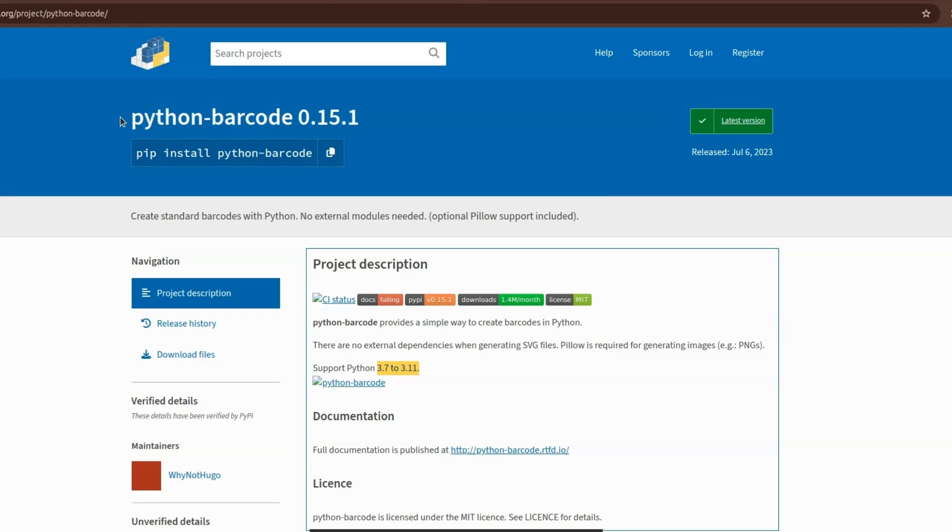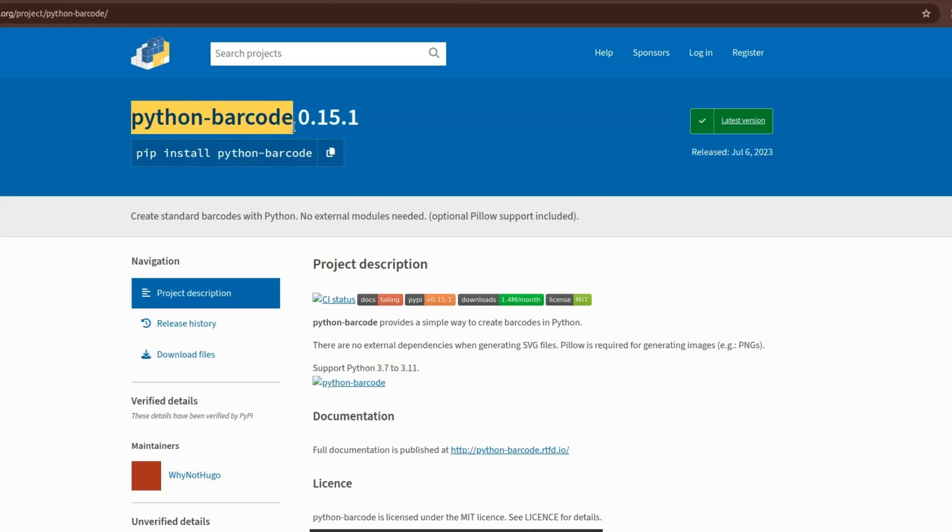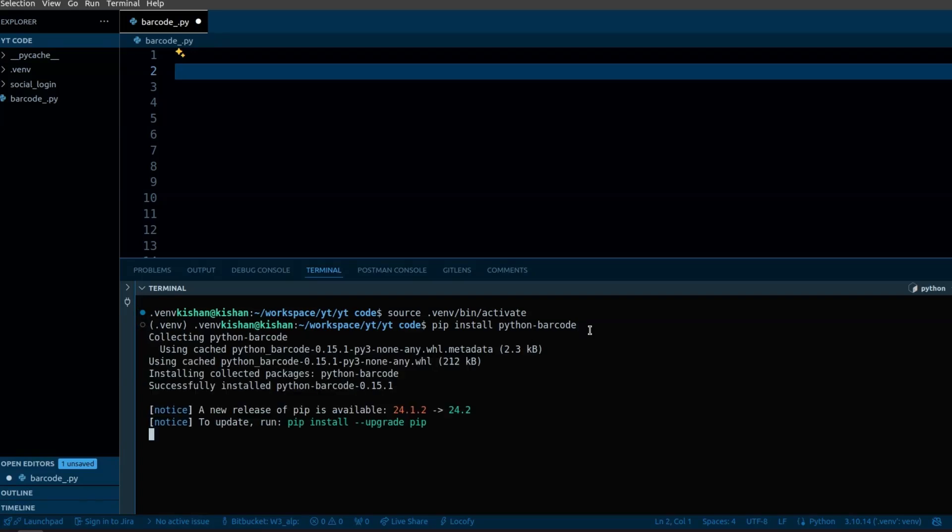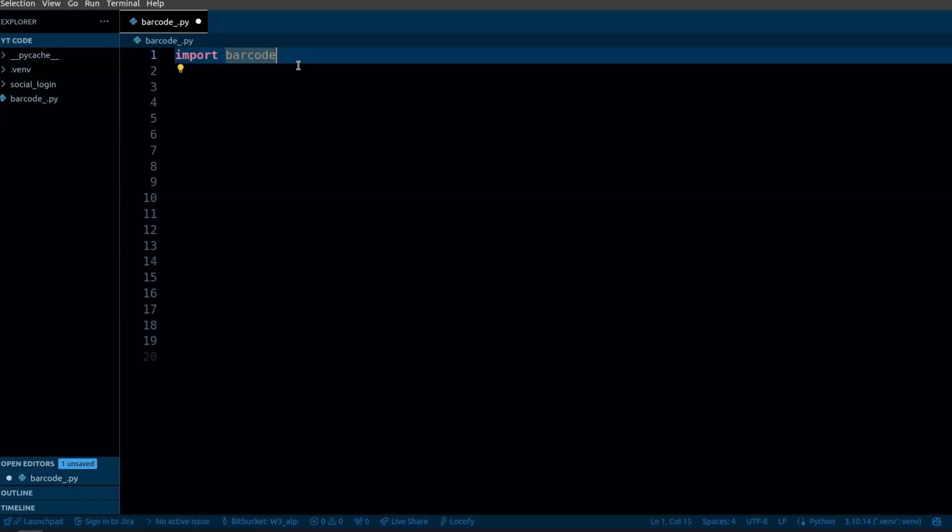For that we just need to install a module called python barcode. First you need to import the module.